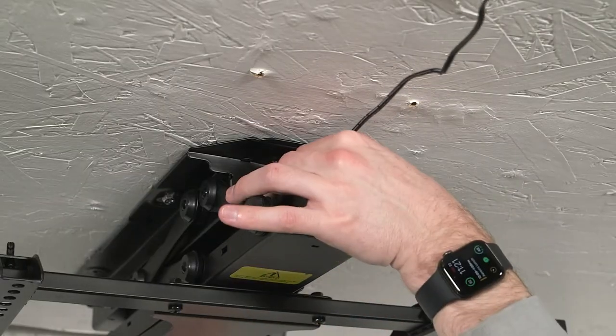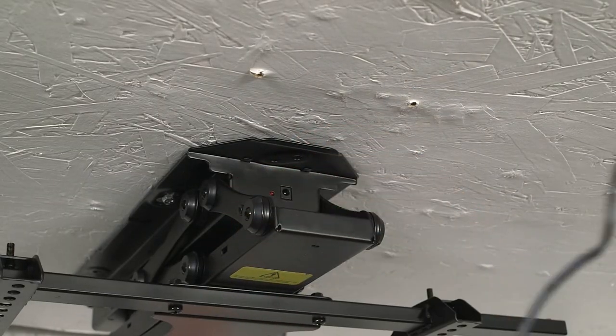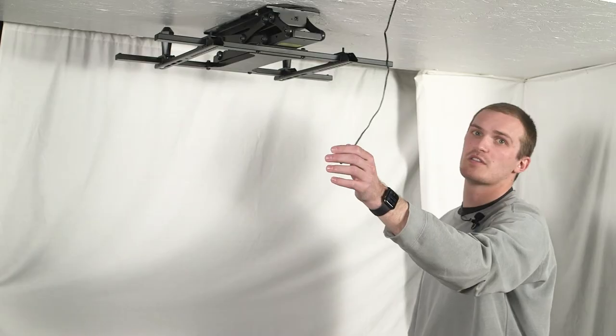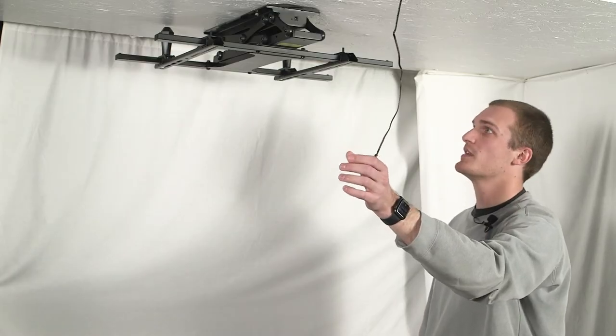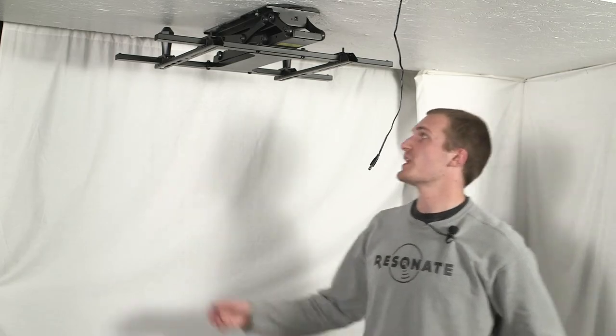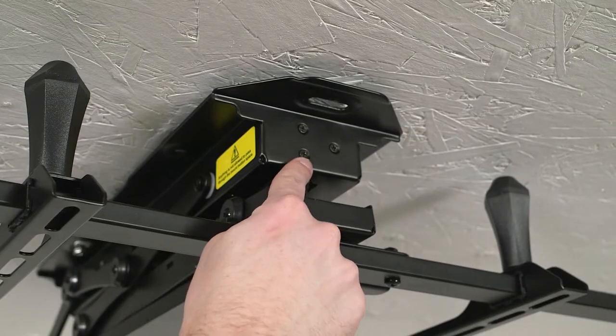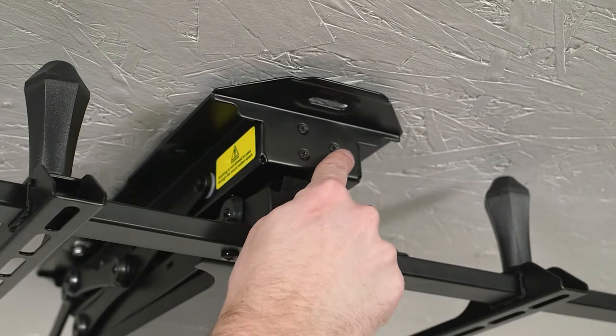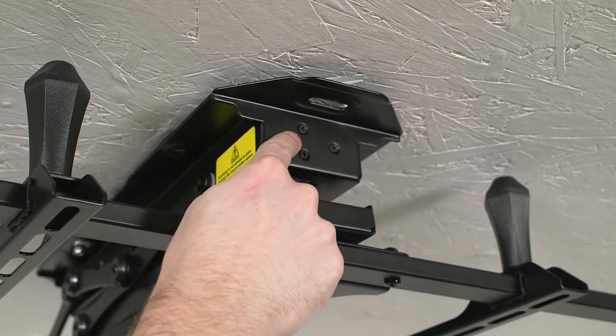First thing you want to do is remove the power cable from the unit to make sure that's not in the way. Next, locate the three screws on the back of the unit and remove those with a screwdriver.